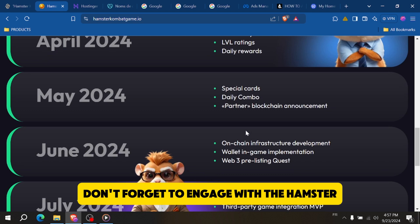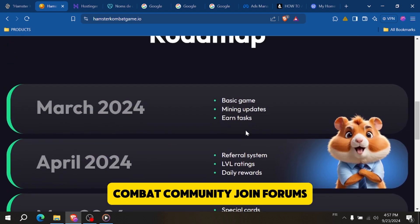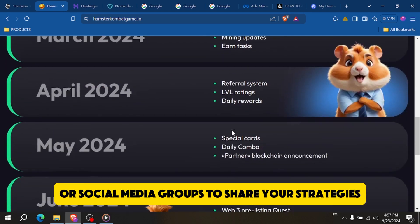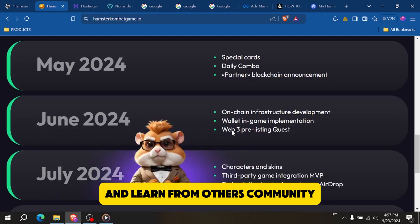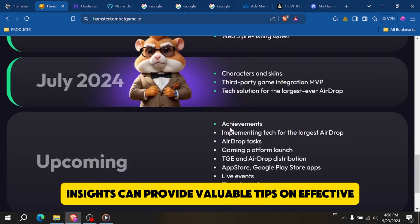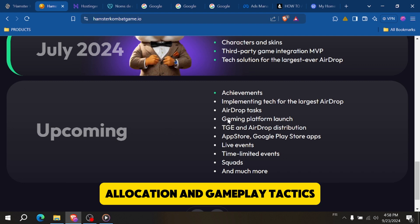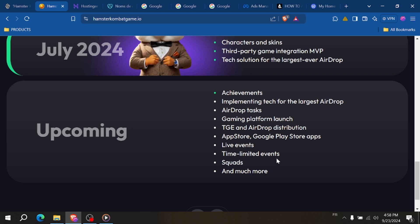Don't forget to engage with the Hamster Combat community. Join forums or social media groups to share your strategies and learn from others. Community insights can provide valuable tips on effective allocation and gameplay tactics that you may not have considered.